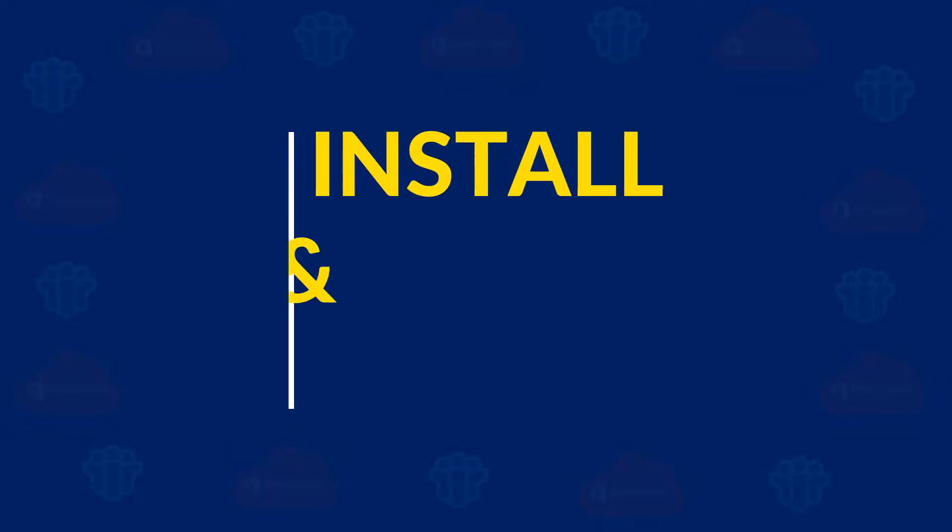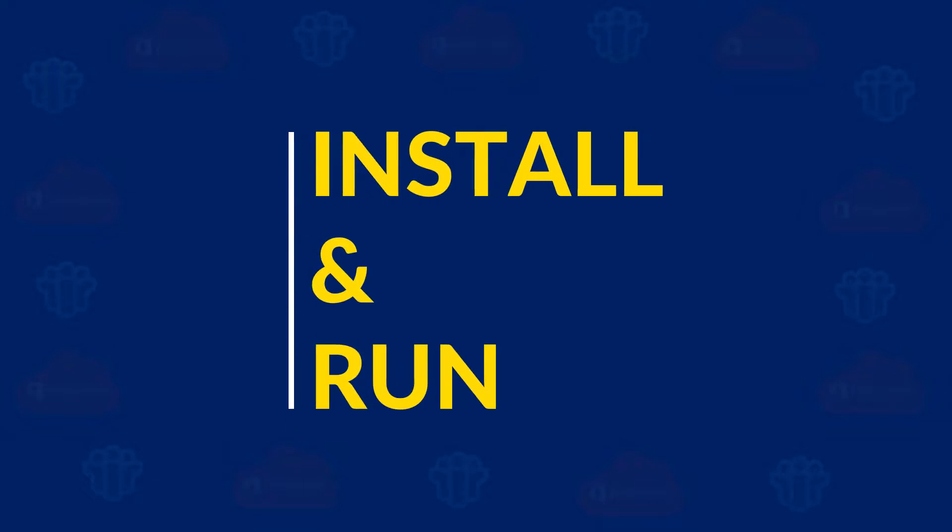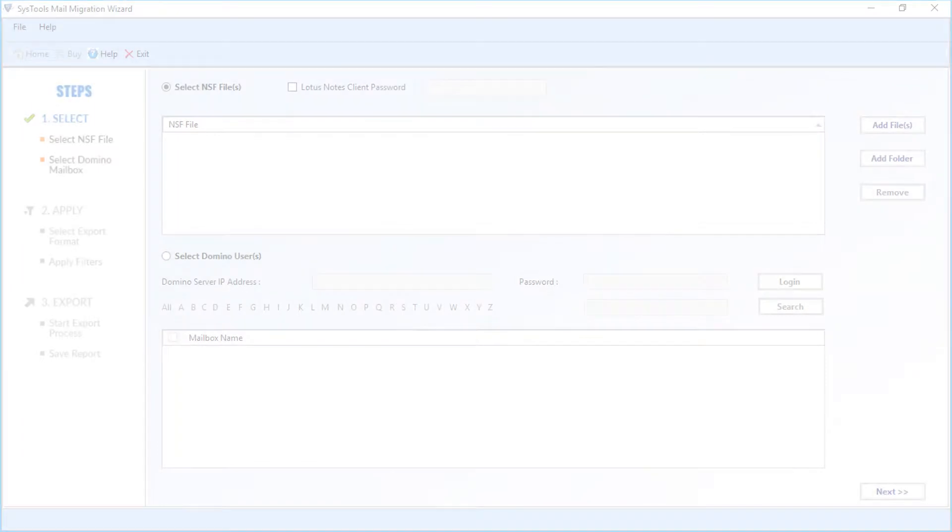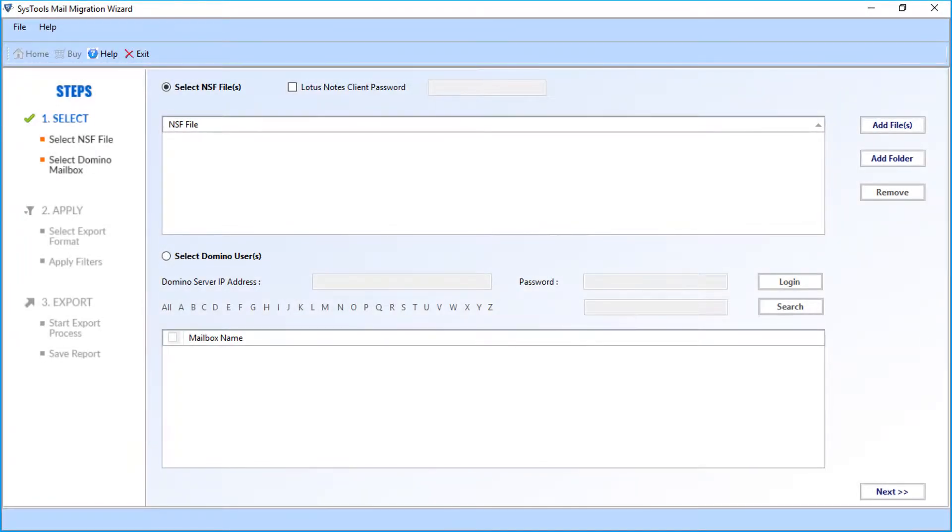Now let's install and run the software. In the home screen, you will find advanced options. Select NSF files checkbox is selected by default.